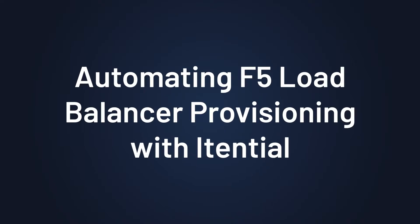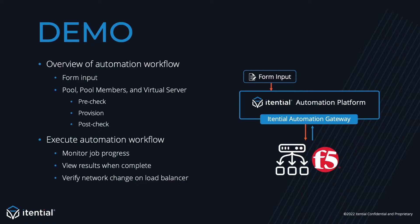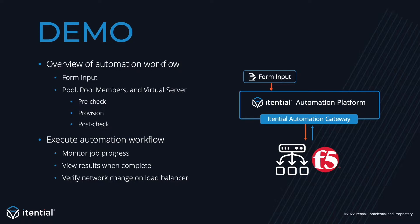I'll start out by giving you an overview of the automation in Itential. The automation flow will consist of form input, which gets transformed into the payload needed for the Itential pre-builds, followed by two pre-builds for F5. First, we have F5 create pool and members, and second, we have F5 create virtual server.